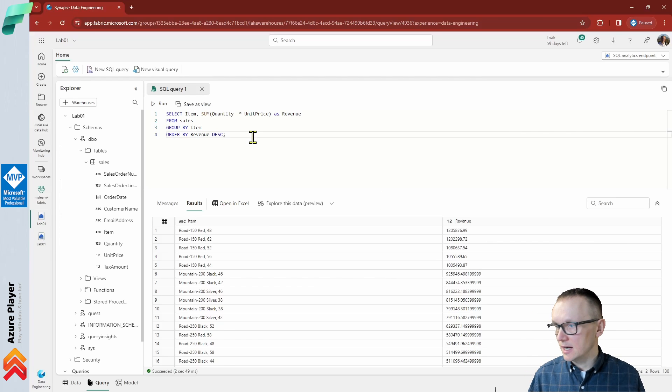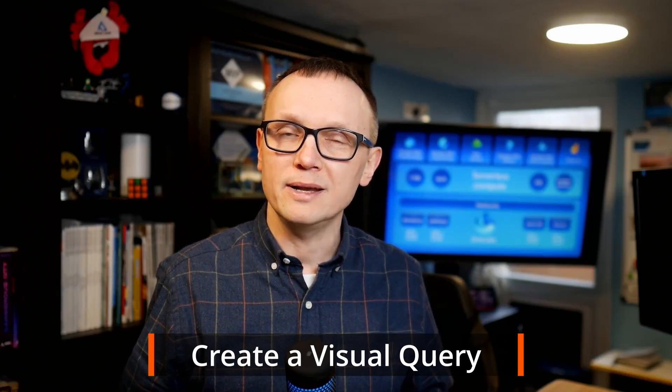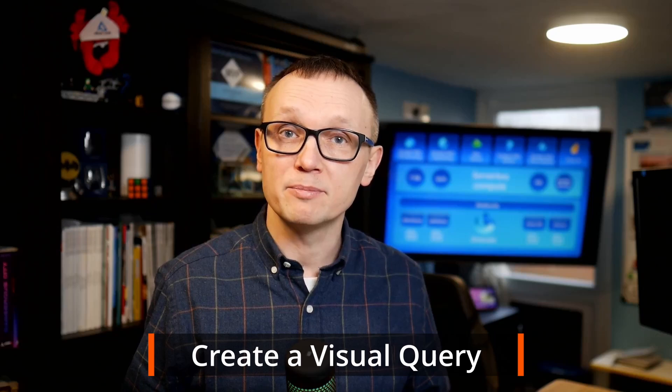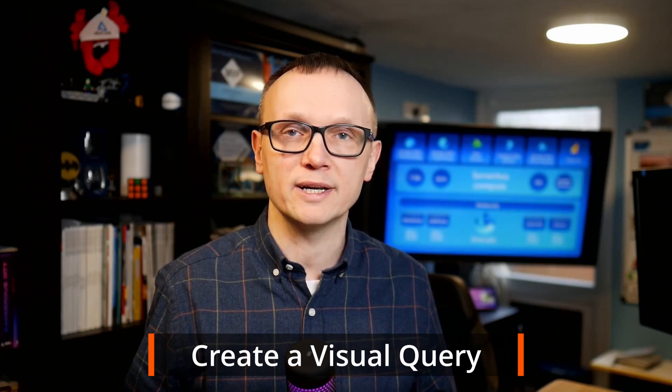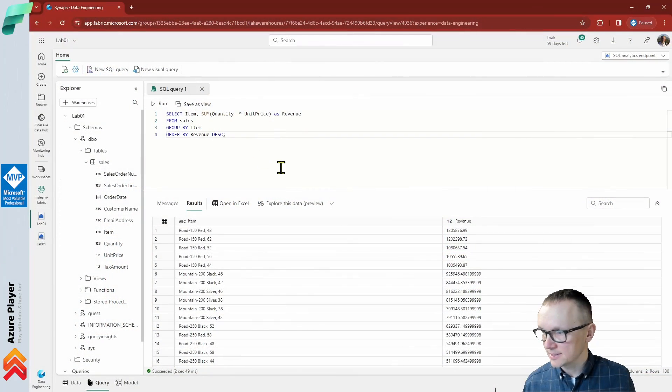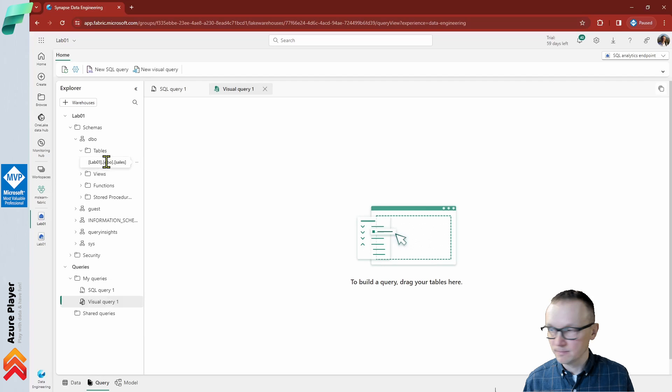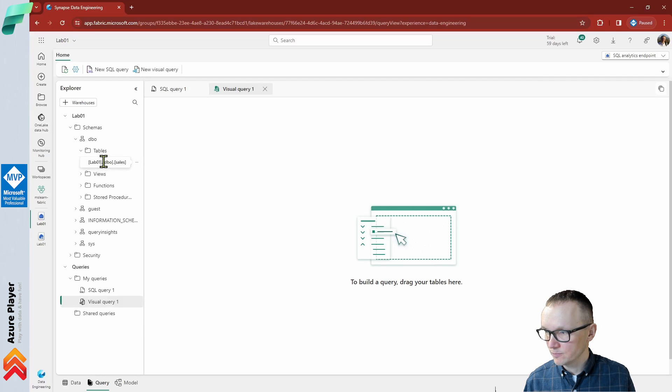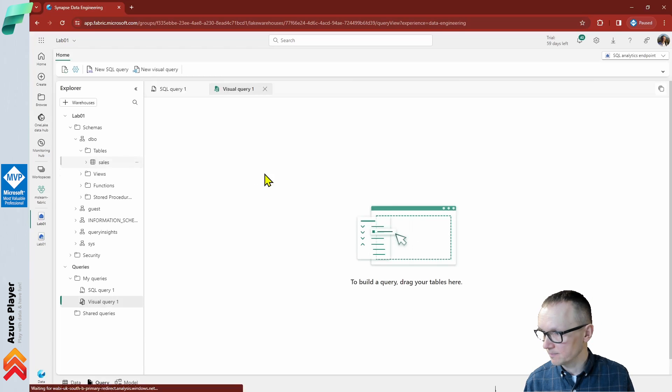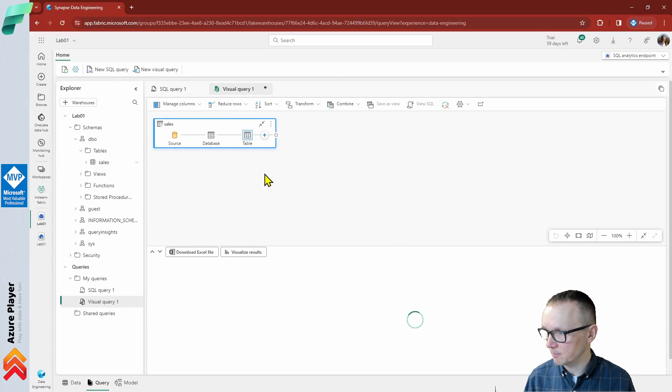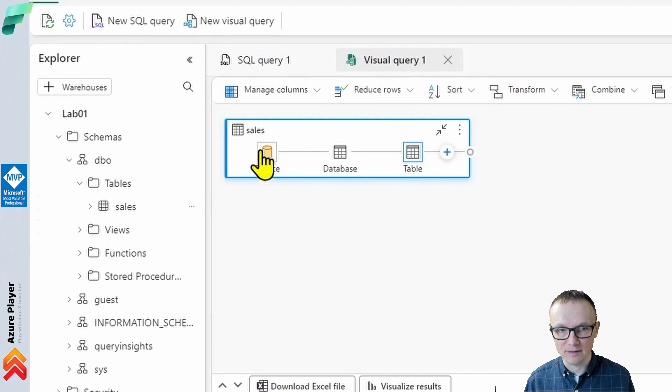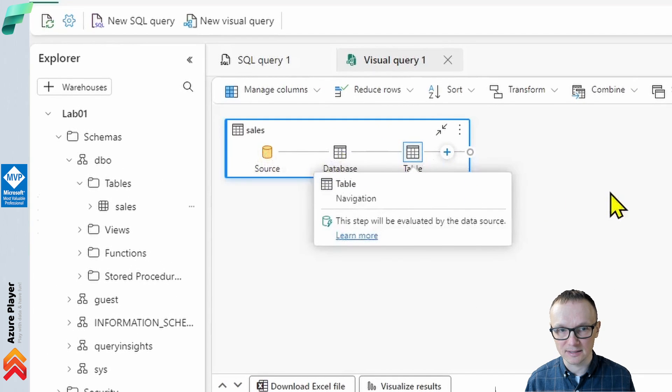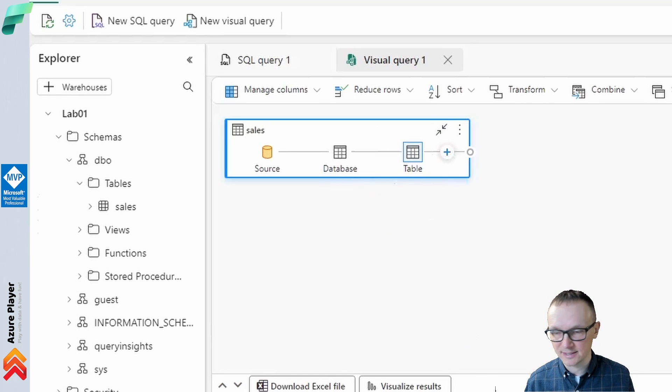Now let's create a visual query, because while many data professionals are familiar with SQL, data analysts with Power BI experience can apply their Power Query skills to create visual queries. On the toolbar, let's select new visual query and drag the sales table to the visual query editor pane that opens to create a Power Query. We have source, we have database selected, we have table selected, and we can see all the records from the sales table because this is the object that we selected in this visual query.